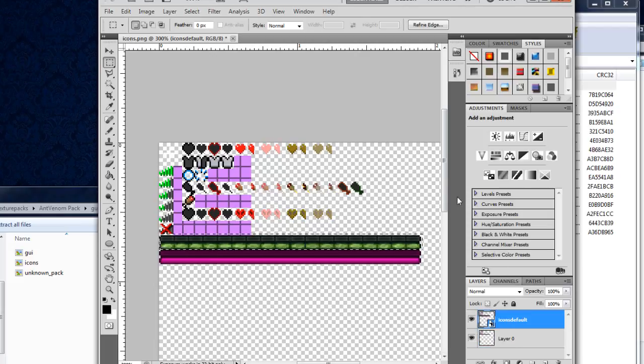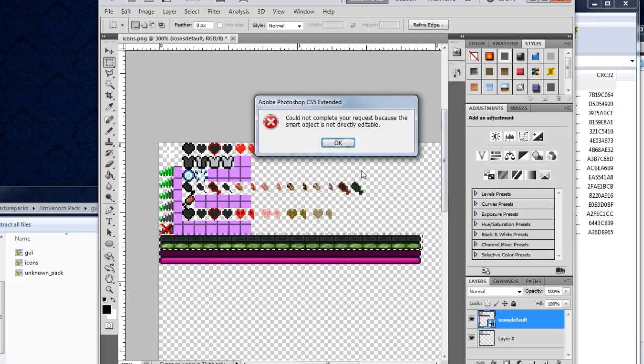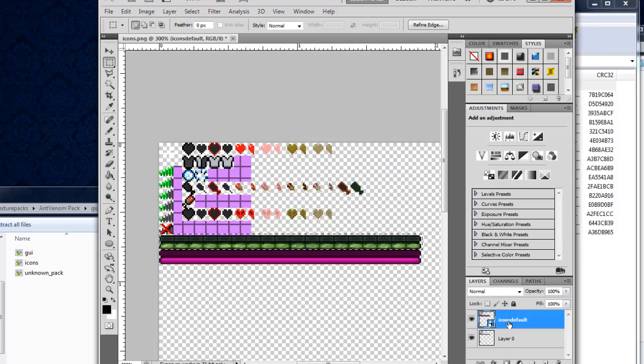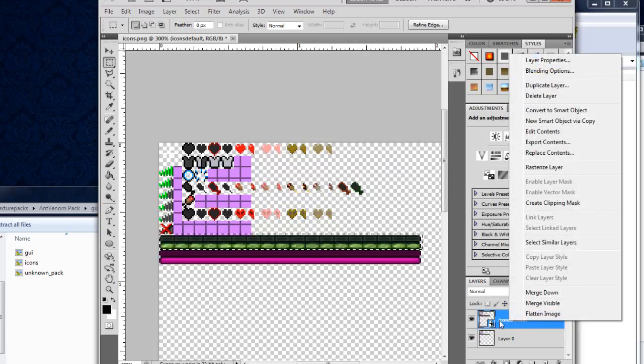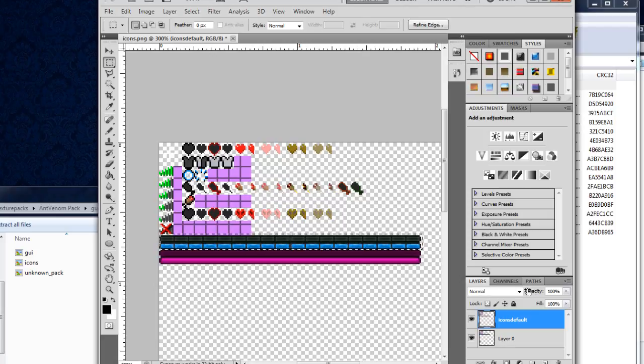I'm going to go to the top layer here because this is where I need to delete it from. And I'm going to hit the delete key. Oh, it says it's not directly editable, and I know why, because I need to rasterize this layer. There we go. And I hit delete, and as you can see now, when I deselect all of this, you see I now have the blue bar, and I also have the boss meter.